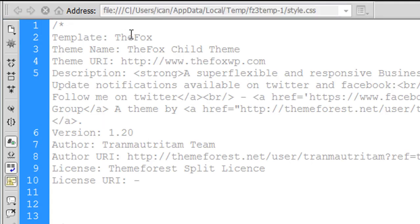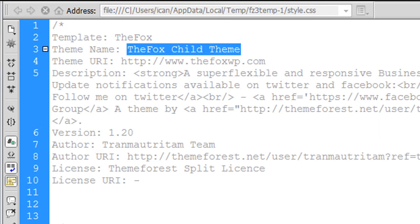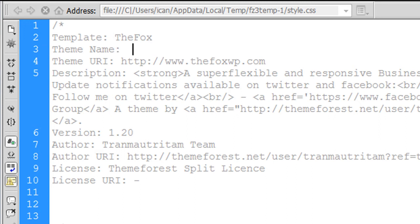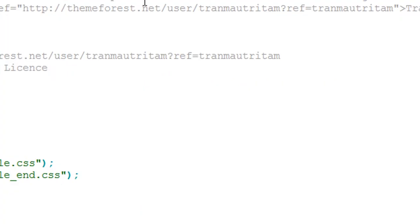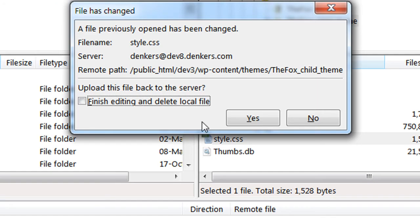Here it is — the Fox template and the theme name is 'The Fox Child Theme'. I need it to be 'FTC'. I'll capitalize it — so 'FTC' is my new theme name. Now I'm going to save it.